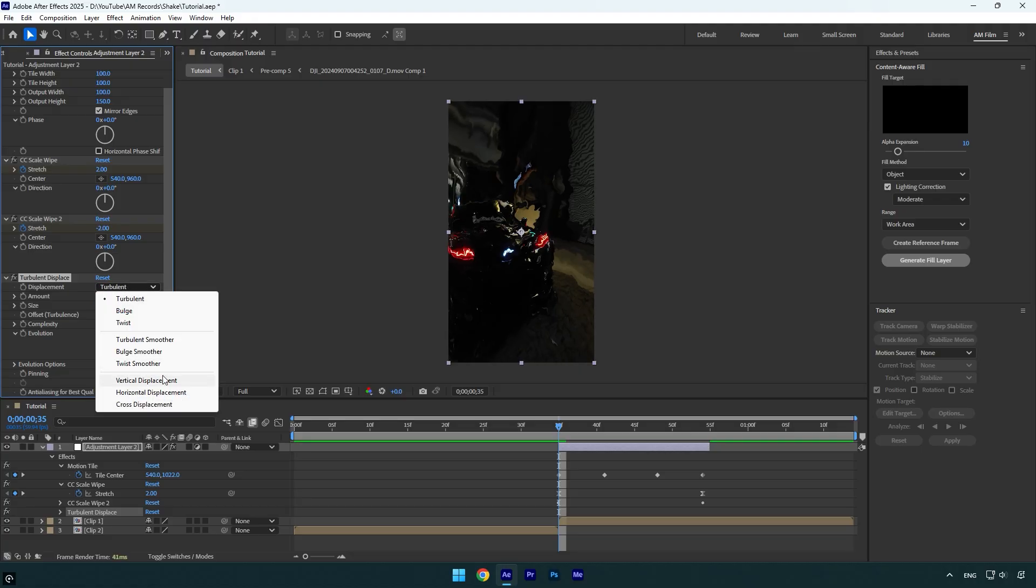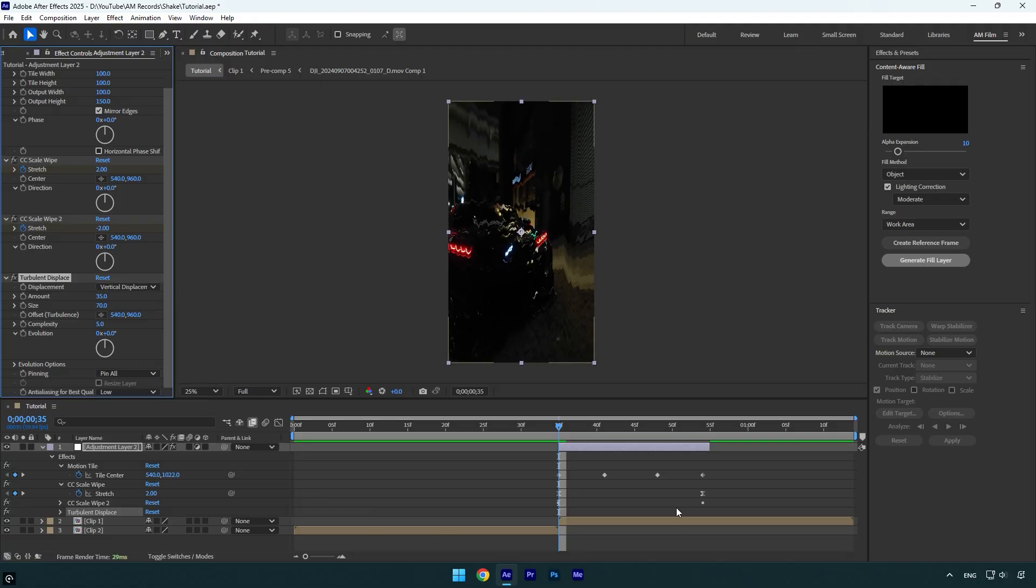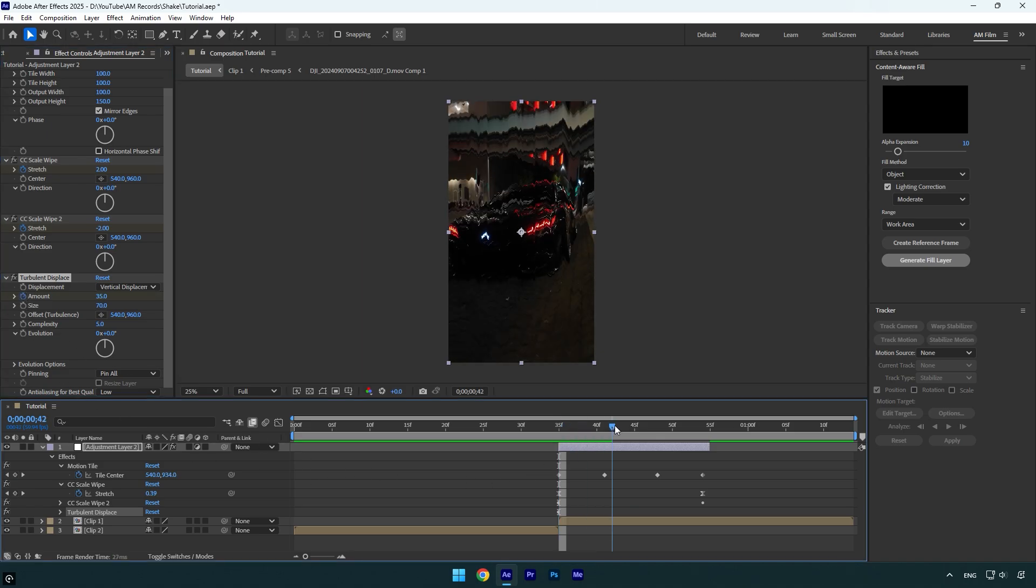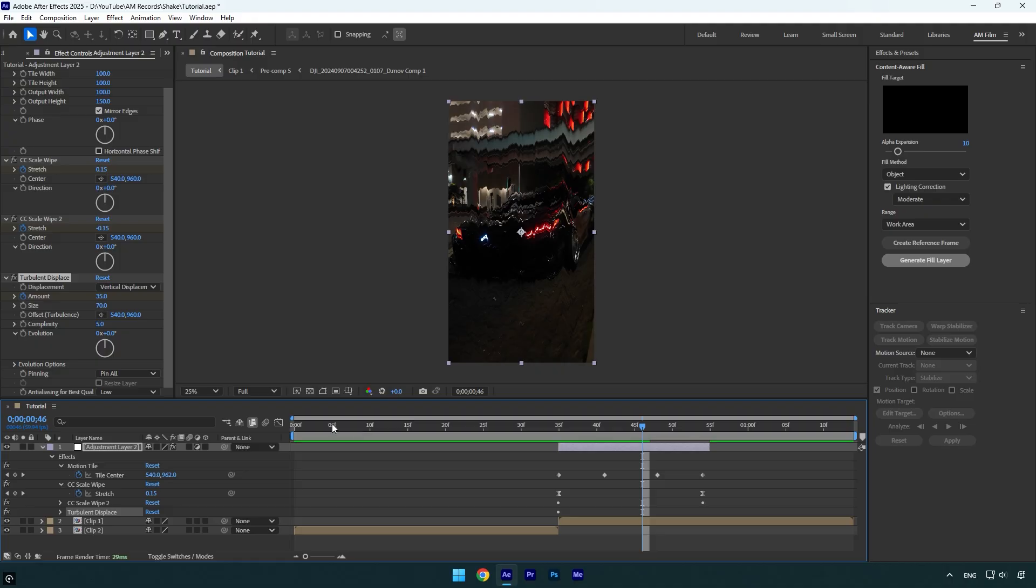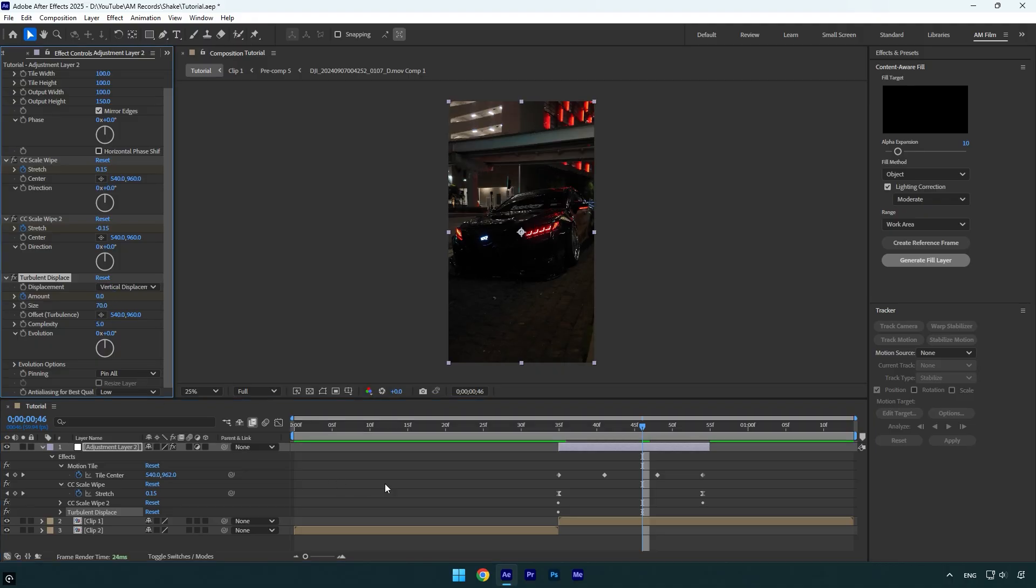Make sure you're at the very beginning of the adjustment layer and click on the Amount stopwatch icon. Scroll to the middle of the layer and change Amount back to zero.